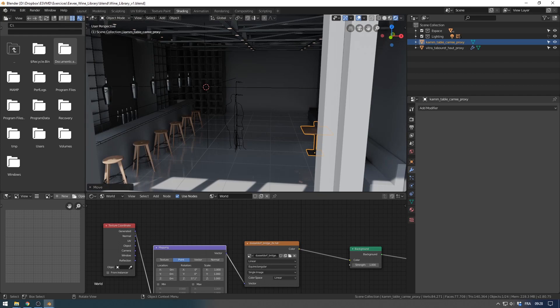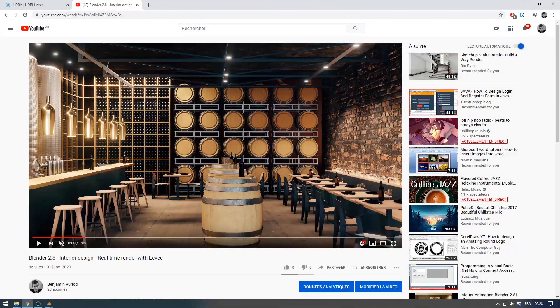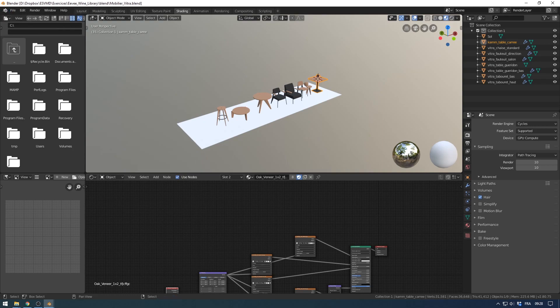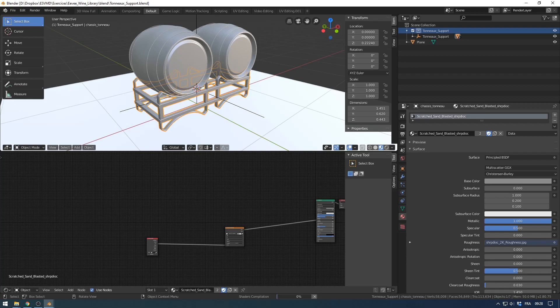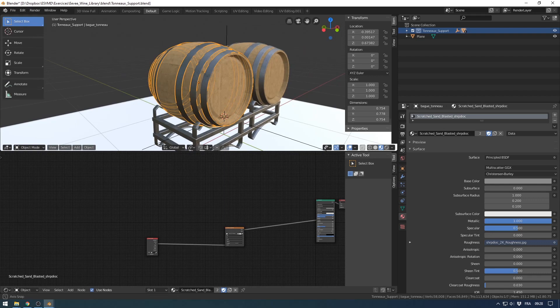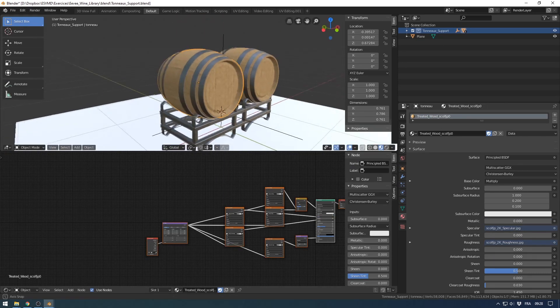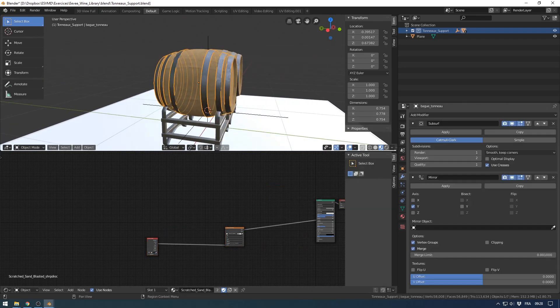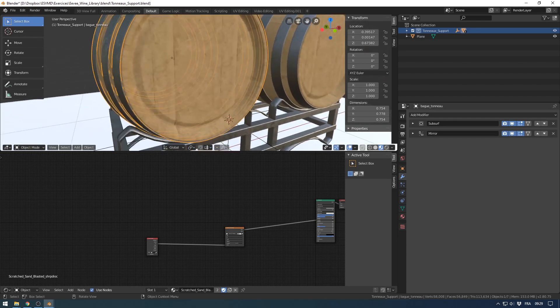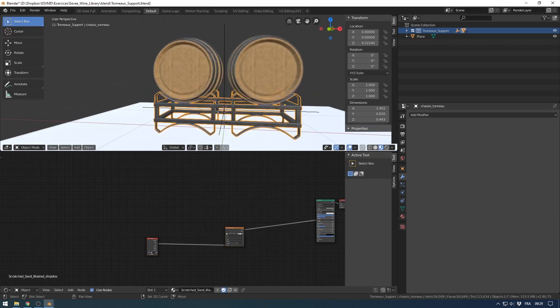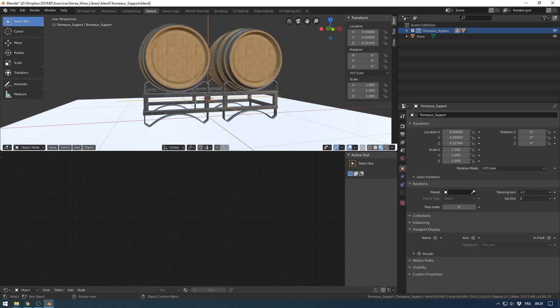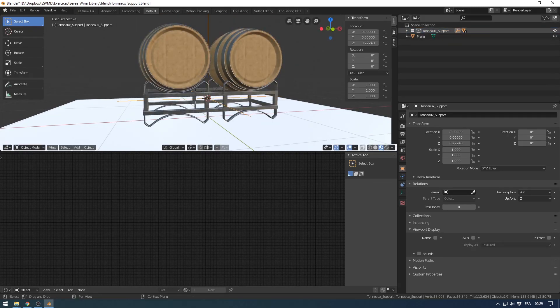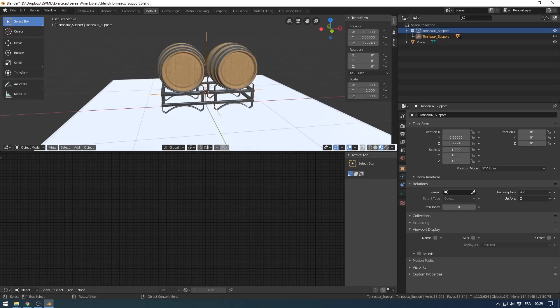The other thing that I have is the wall of barrels in the background. If I go to this scene, I have here my barrel and it's different objects separated. The wall, the two barrels, and the structure are parented to an empty object and put in a collection named tonneau support here.